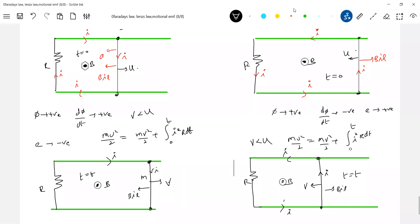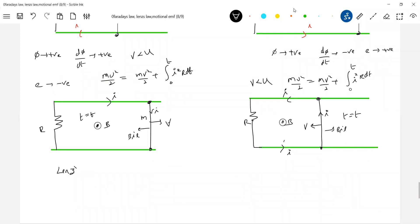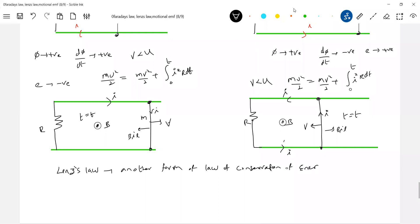At time t, the energy equation gives: mU²/2 equals mV²/2 plus ∫I²R dt. V is less than U. The decrease in kinetic energy of the rod got converted into thermal energy across the register. That was the law of conservation of energy. So Lenz's law is another form of the law of conservation of energy — not just mechanical energy, but total energy. The energy generated across resistor R is thermal energy. Don't say conservation of mechanical energy; say conservation of total energy.